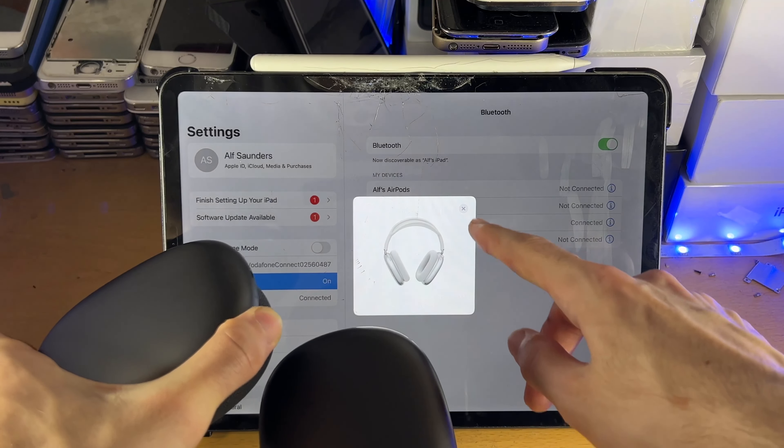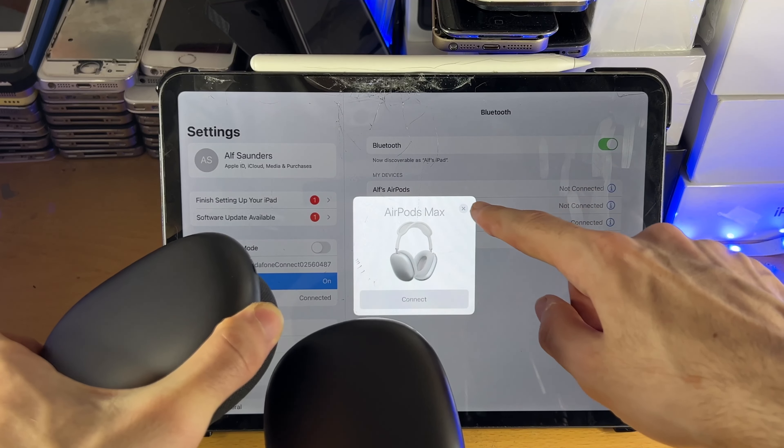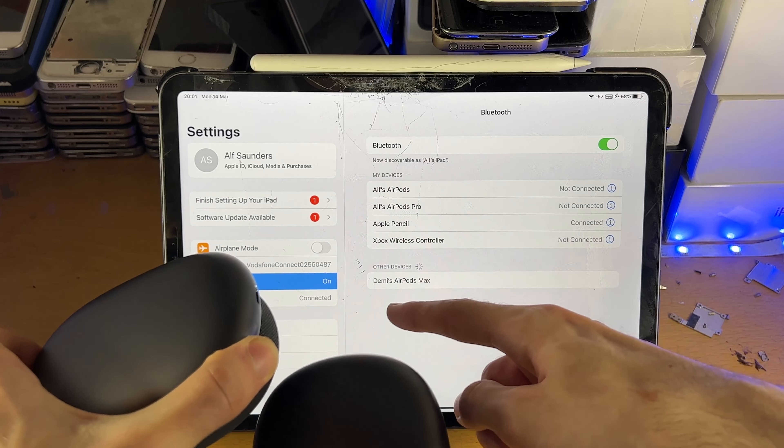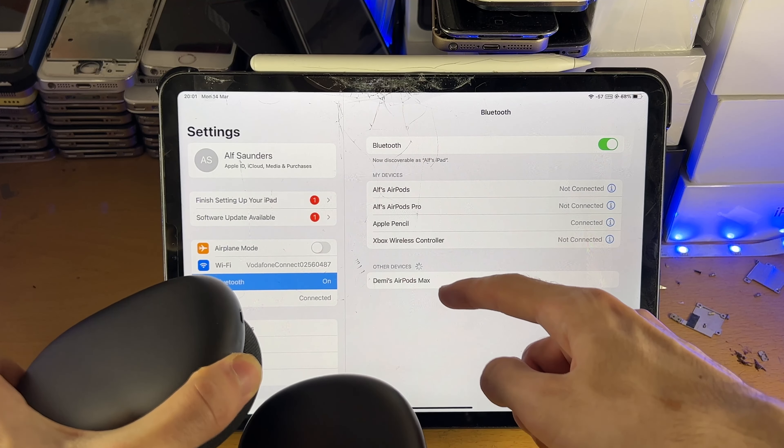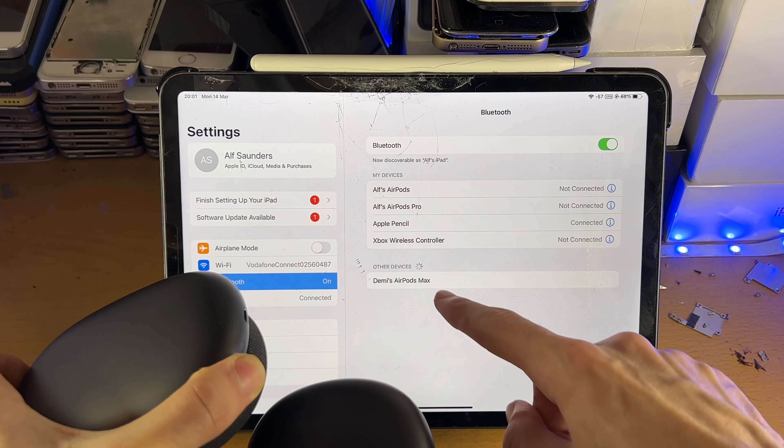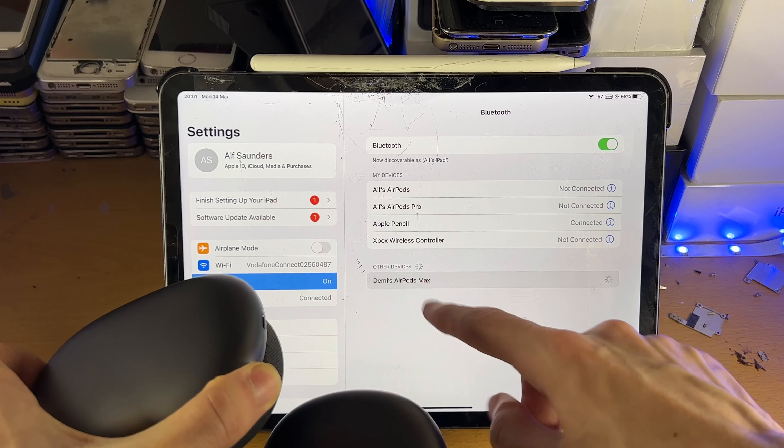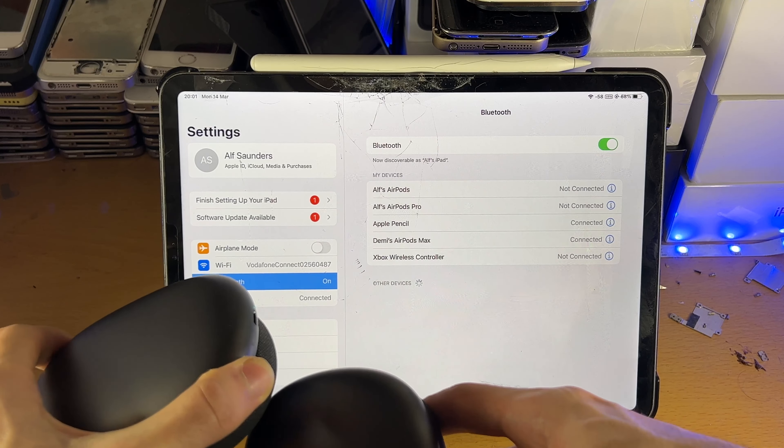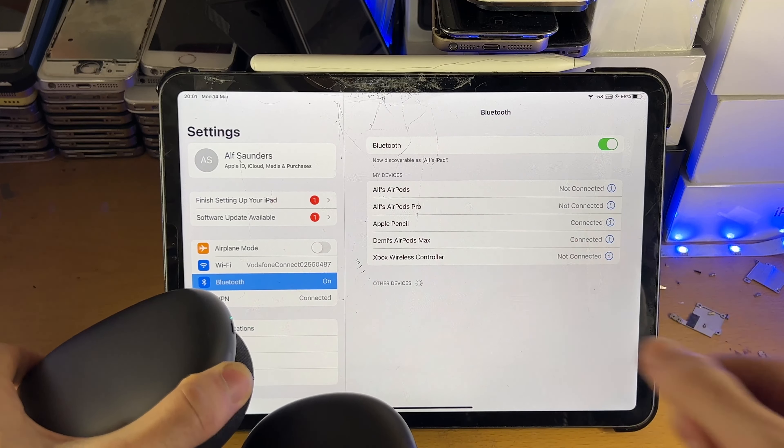When you're in pairing mode, for me I get the animation but for you under other devices you should see your Bluetooth headphones. Just tap into the Bluetooth headphones and then there you go.